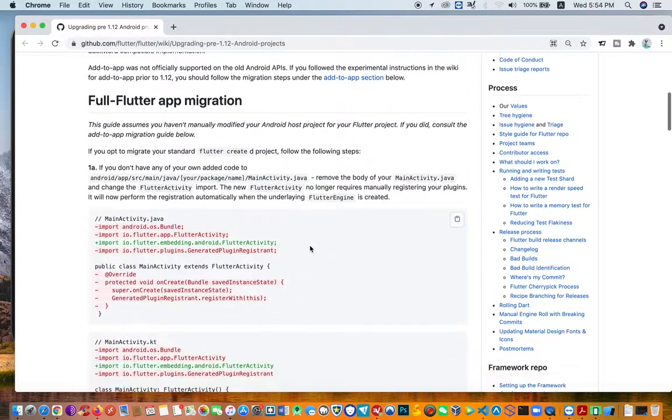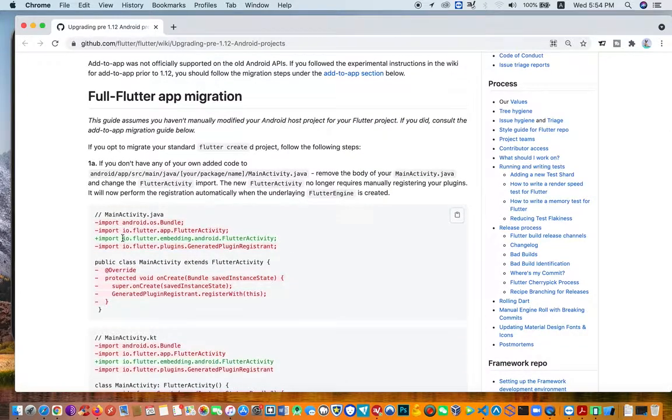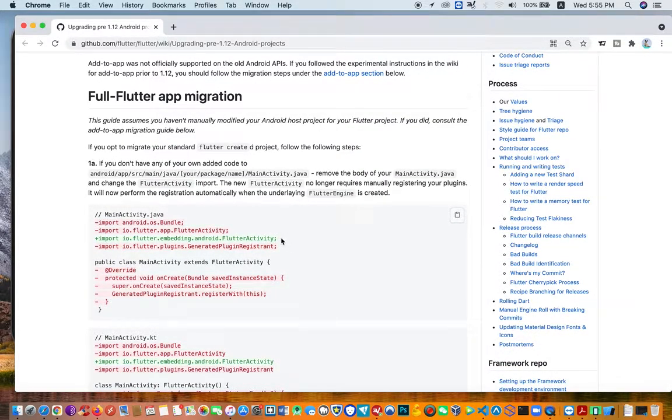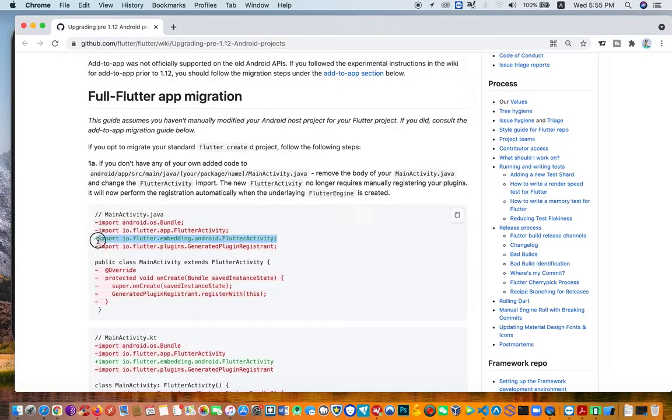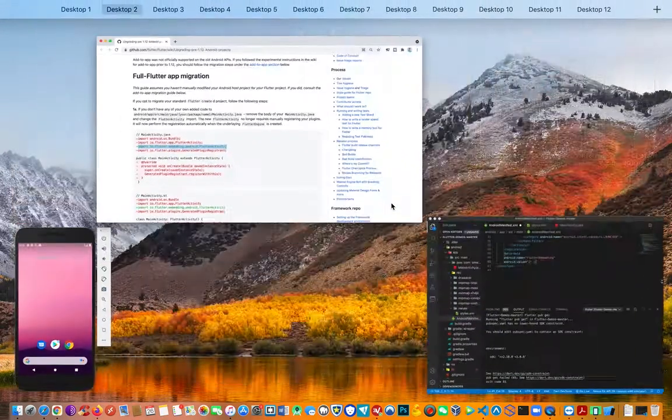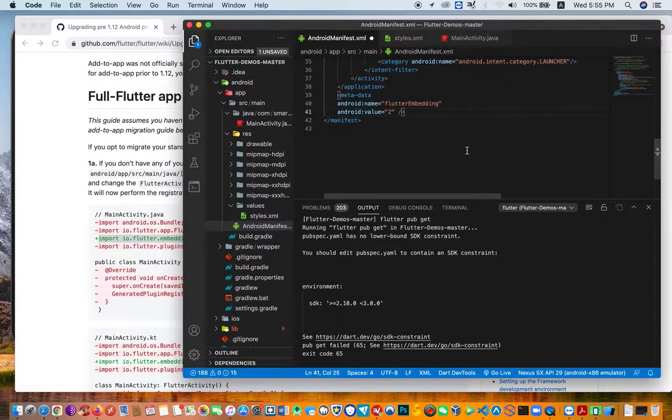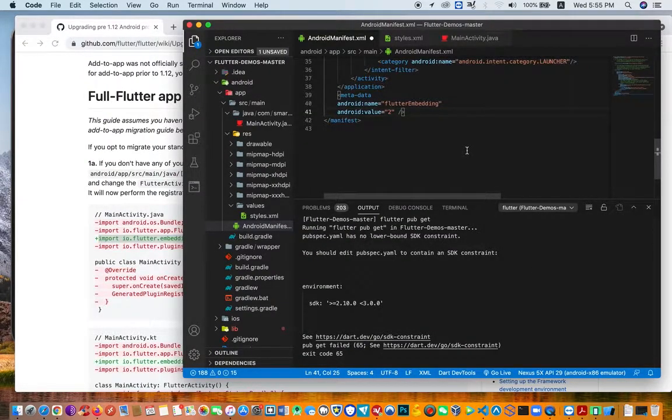The most important thing is removing all the red ones and adding the one in green. This is basically how we migrate our old Flutter project to the new one. Very simple: you follow this link and follow what I just did.